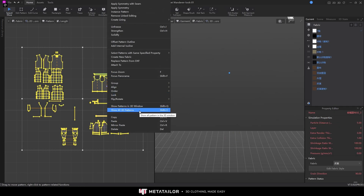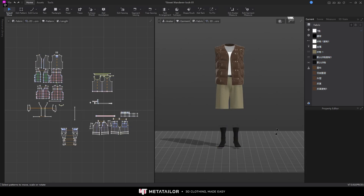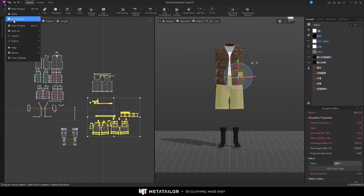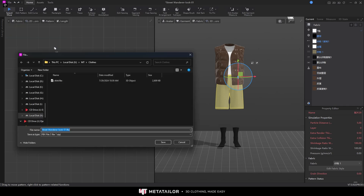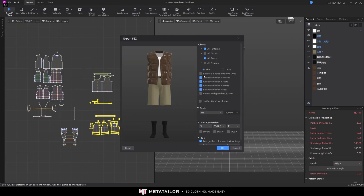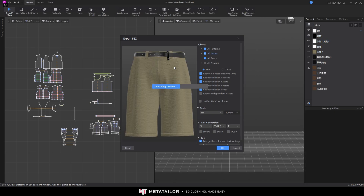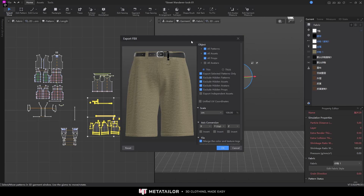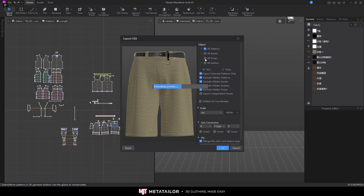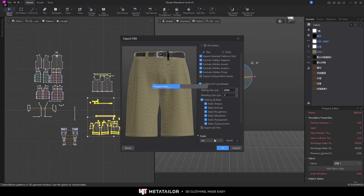Show all 3D patterns. Now I'm going to export the rest of the clothes one by one. For the pants, select them, go to File > Export FBX, give it a name - I'll name it 'short' - and save. Since this belt has some assets, I'm going to include it. You can see in the viewport what's happening when you check and uncheck. Ready to export.